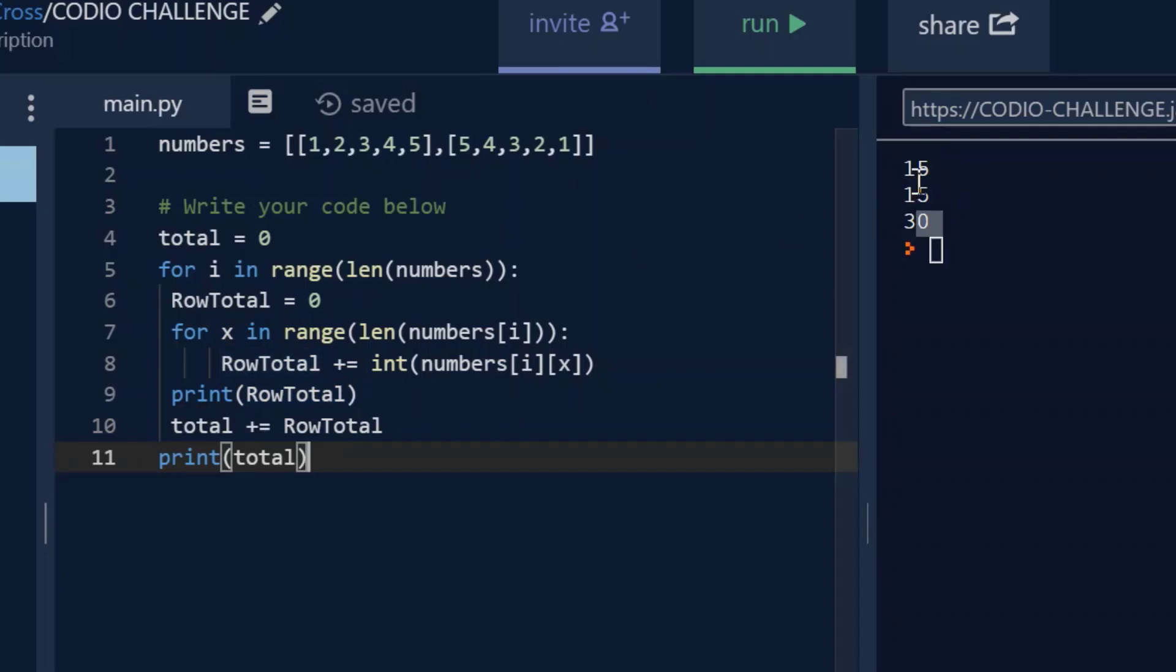So in here, in this situation, a 2D list will always have two rows. So it's going to print out 5, 4, 3, 2, 1, add those up, print out 15.